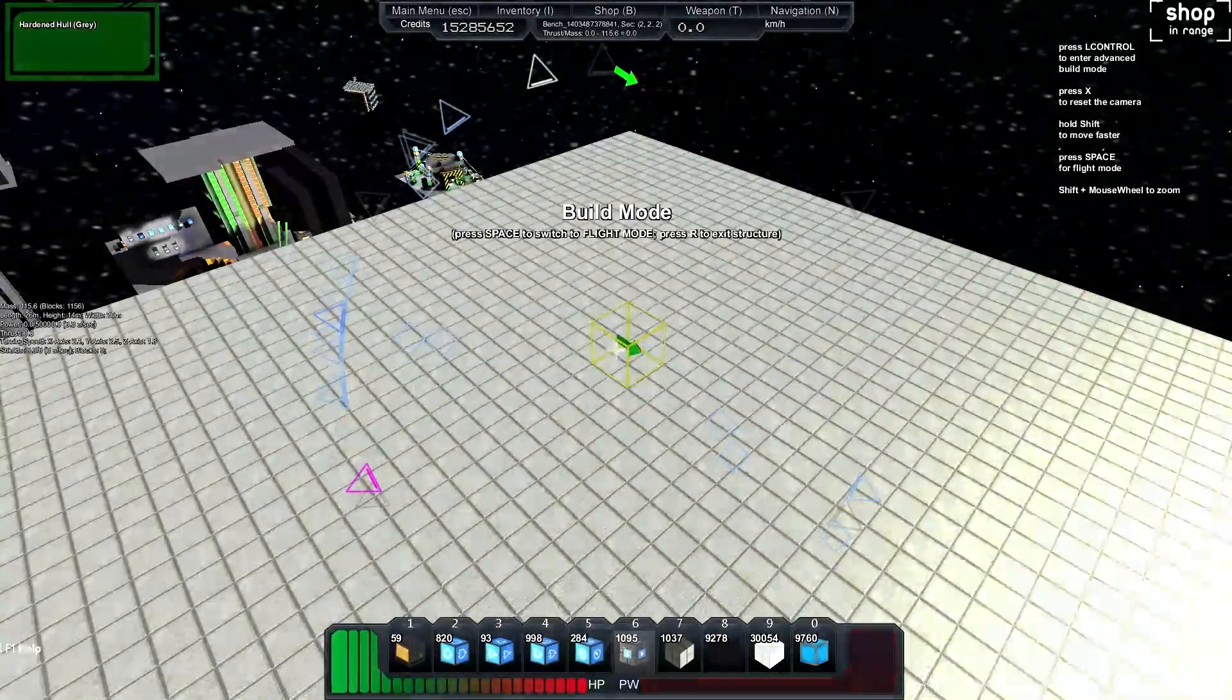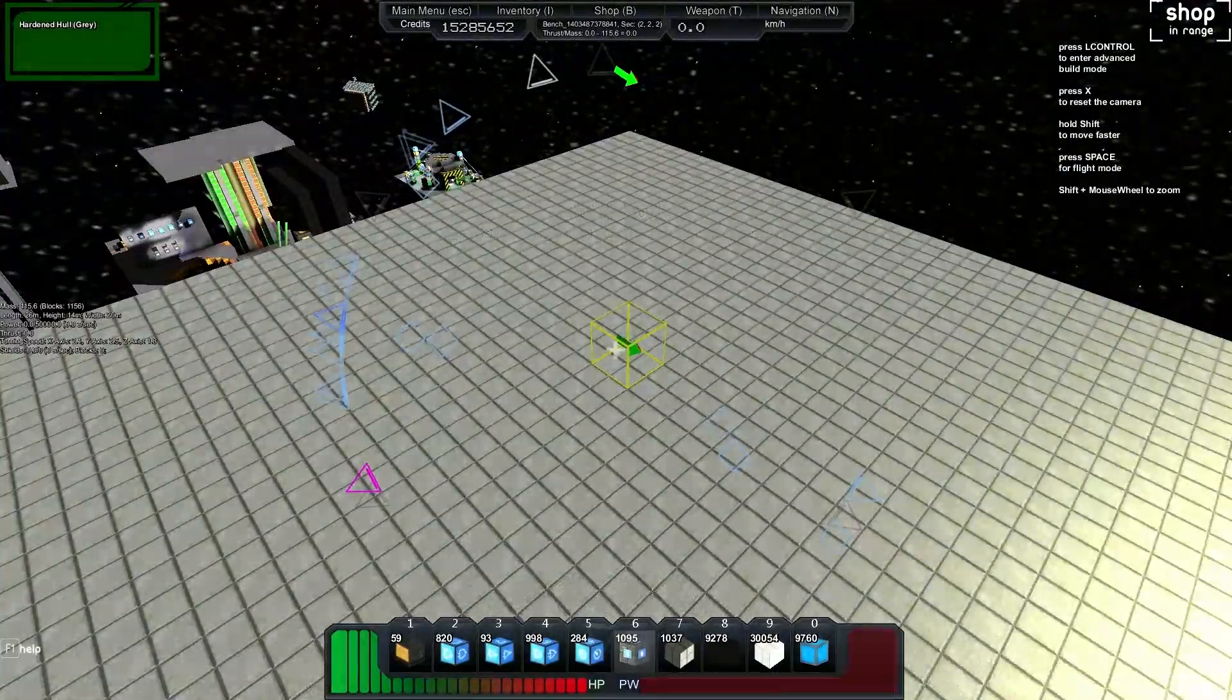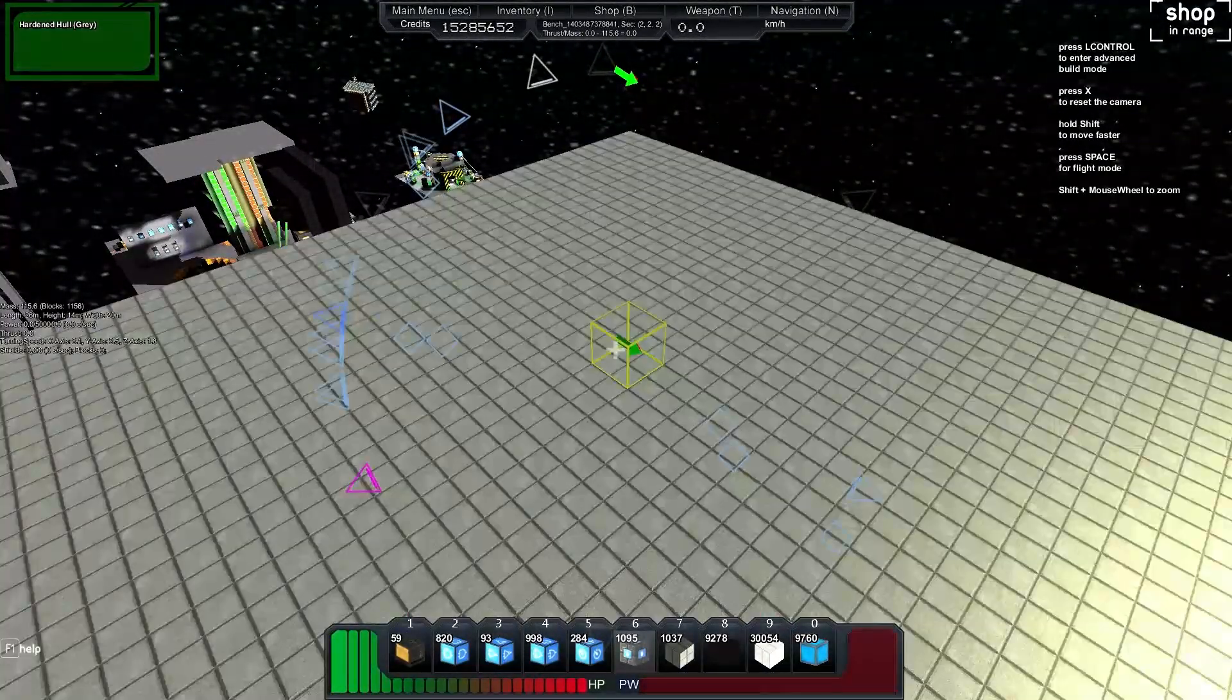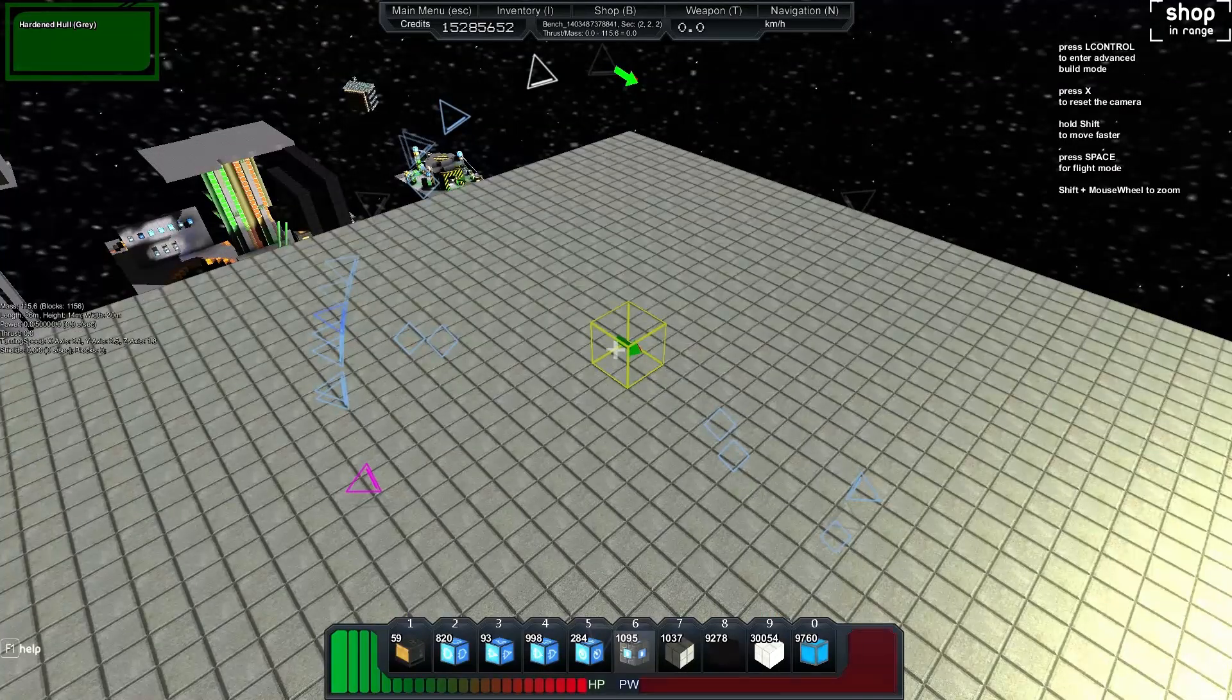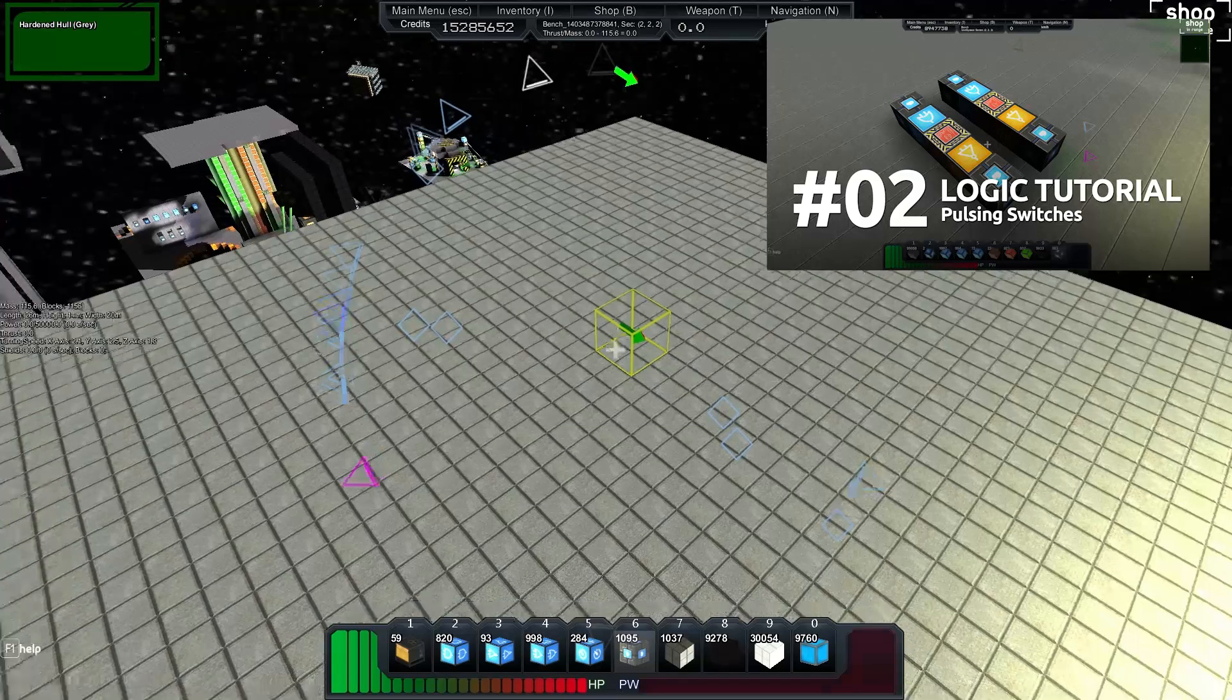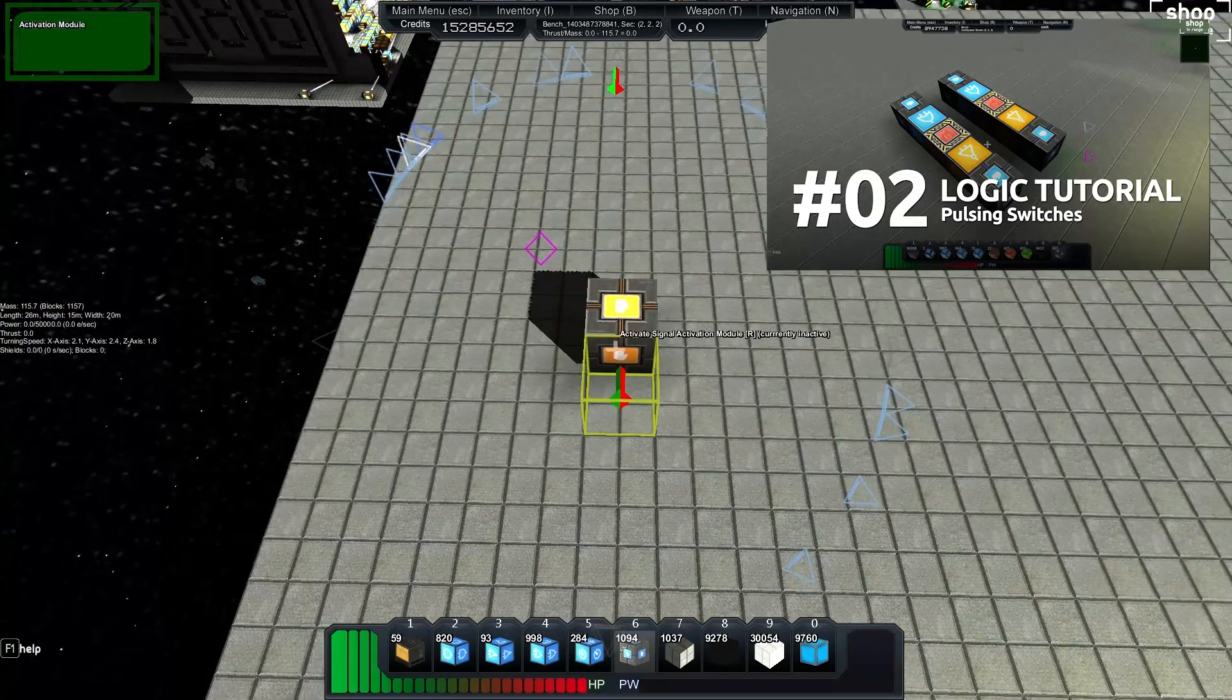Welcome back to another StarMade tutorial. My name is Bench and today we're doing more logic circuits. In this one we're going to be doing an update to our number two logic tutorial about pulsing switches that work in any situation.